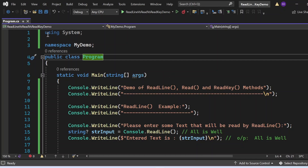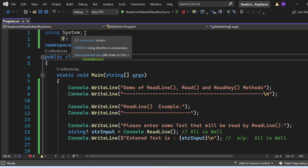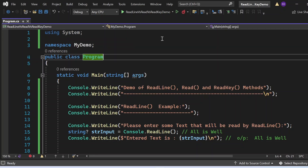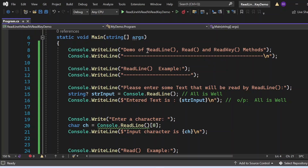Here, I have added 'using System' because the Console class is inside the System namespace. In the Main method, I have written a Console.WriteLine statement to give a demo of the ReadLine, Read, and ReadKey methods. First, I am going to show the demo of ReadLine, so I printed 'ReadLine Example'.